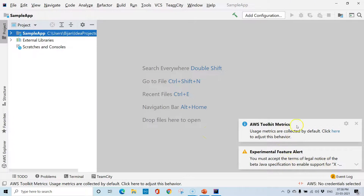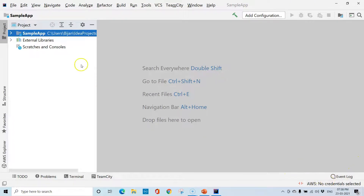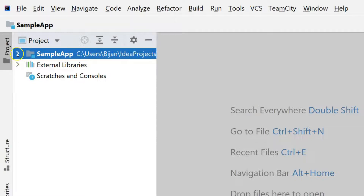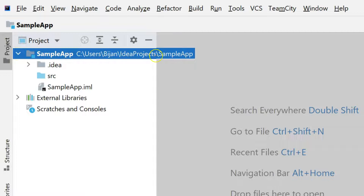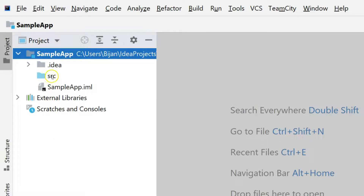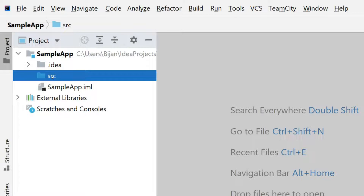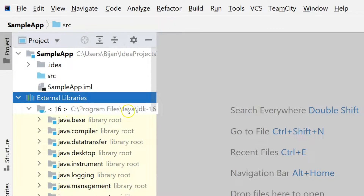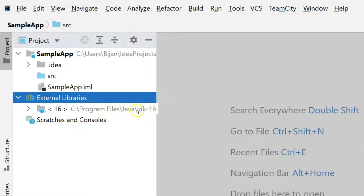Once the project is created, IntelliJ IDEA will perform some background tasks and a sample folder structure will be created on the left-hand side. Click on Project to navigate between your project files. Expand your project — you have the project name and location, a .idea folder which contains default files specific to IntelliJ IDEA, and a source folder where you will have all project-related code, both testing and application code. The external libraries section contains all libraries specific to the project; right now we can only see the JDK 16 library, but more will appear as we add them.